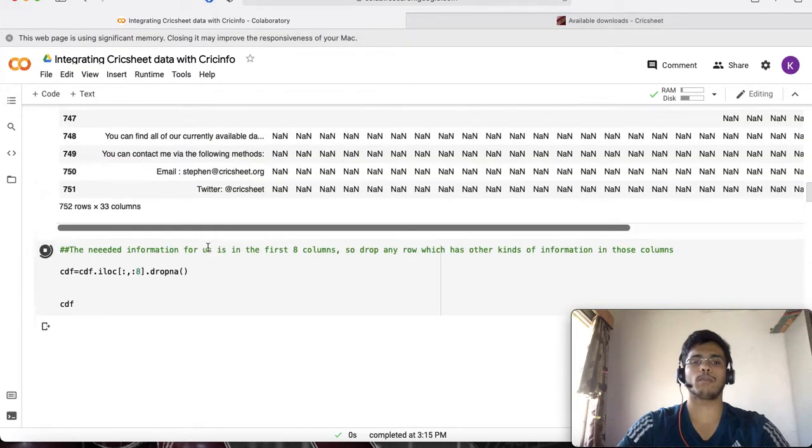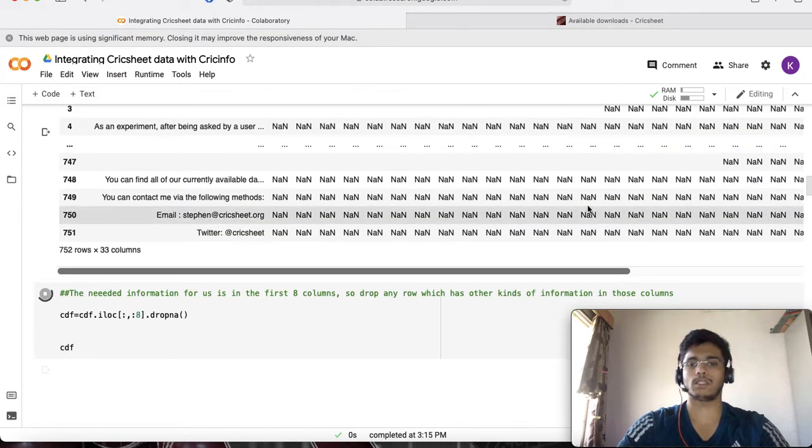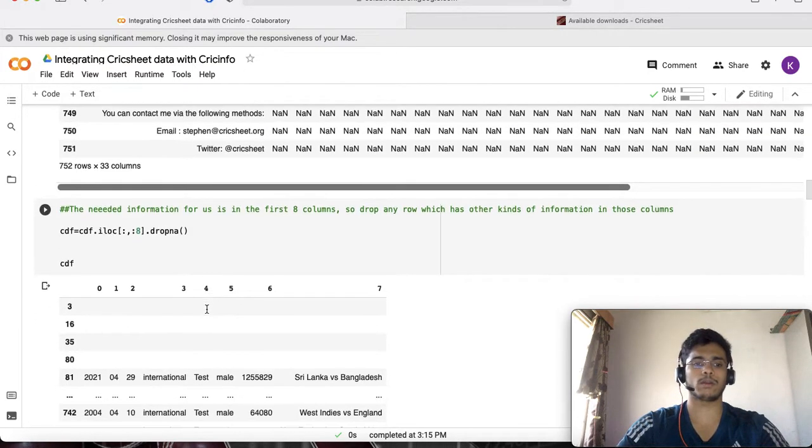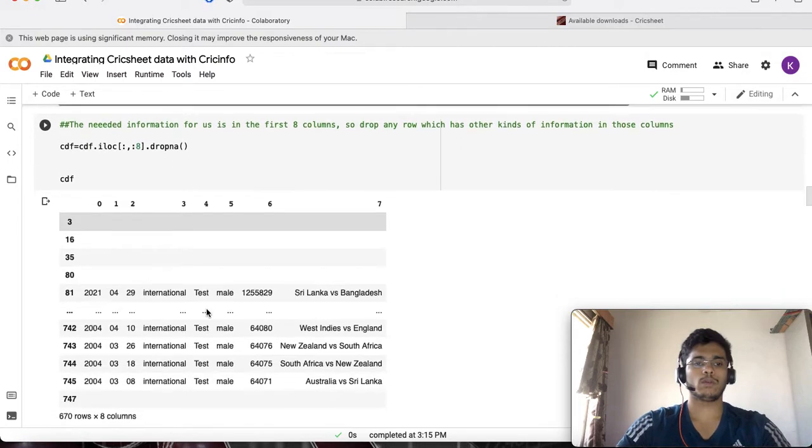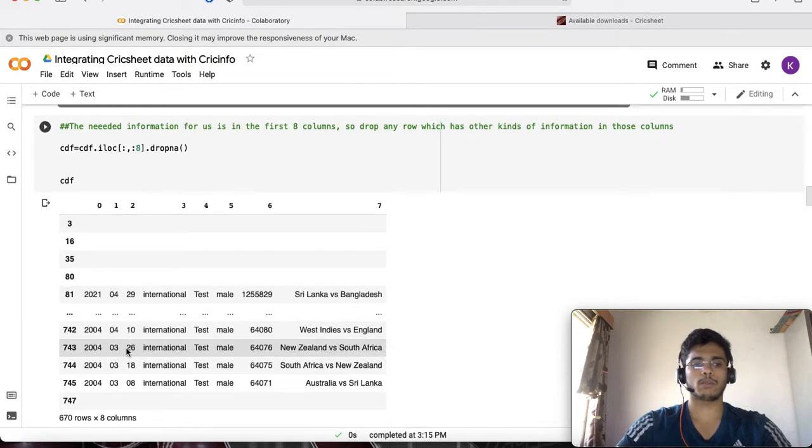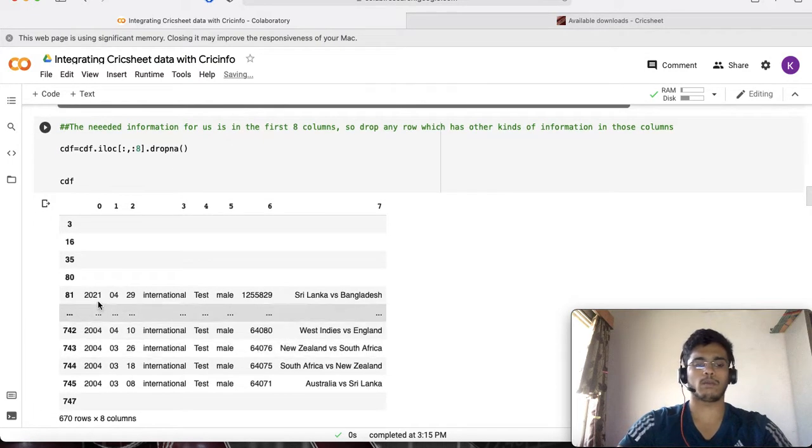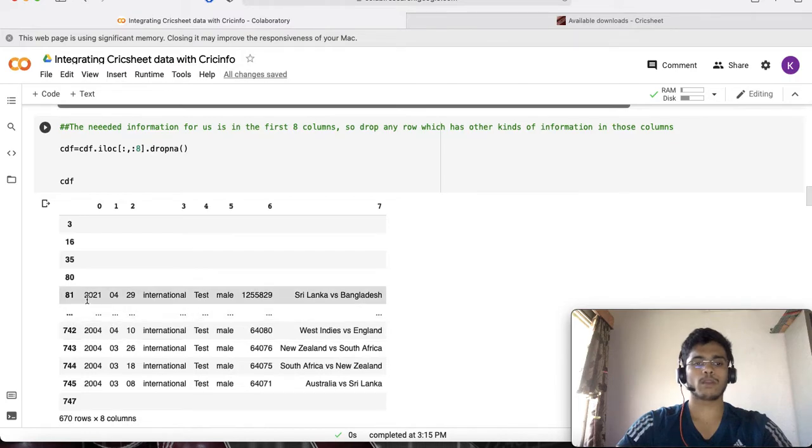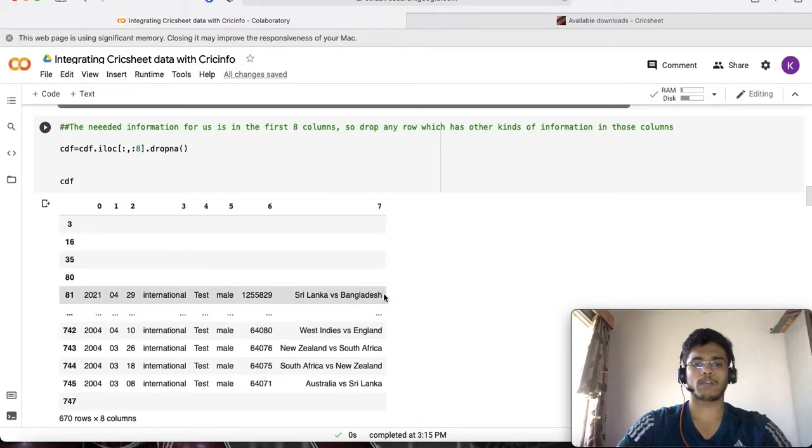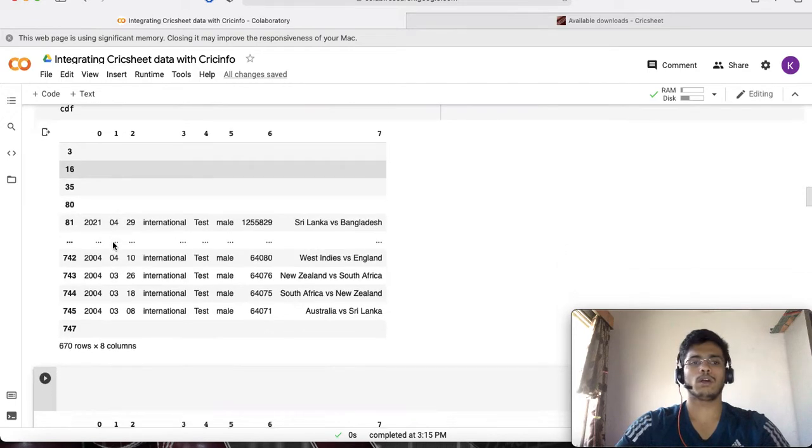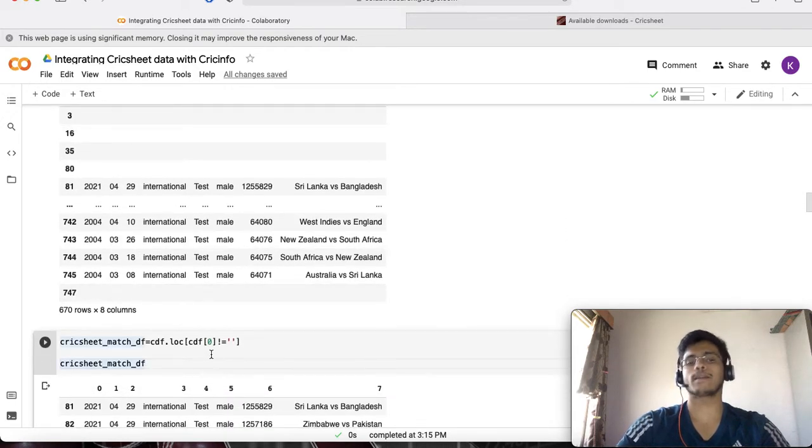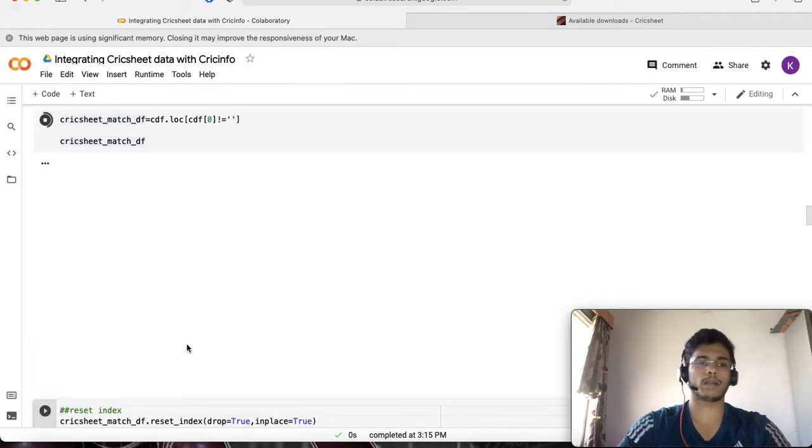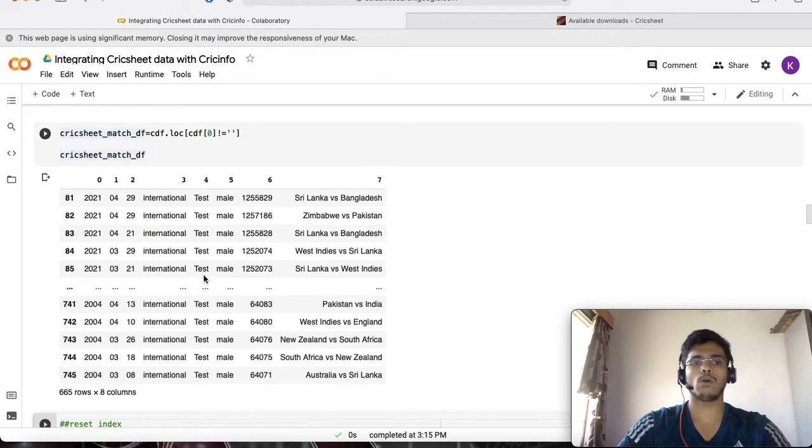You can see it's already become much more neater. Information is starting to appear. We still have some blank rows which we can delete using the next command, which will remove anything that is blank. Now we get a very neat kind of table telling us all the information about the 665 matches that we downloaded.